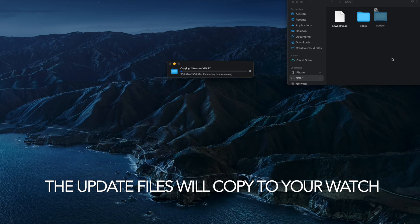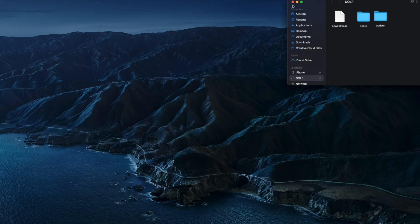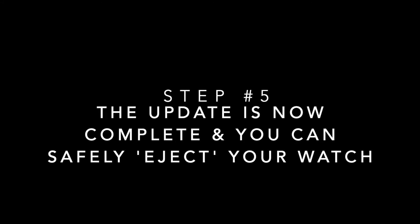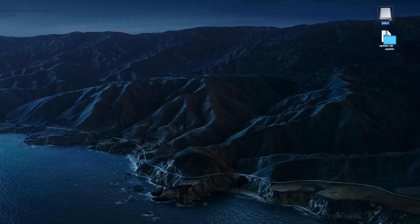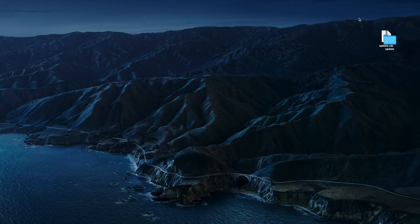It will let you know when it's done and that will be it. When you're happy with that, when the update file is there, simply eject your watch safely from the computer and it's ready to go.